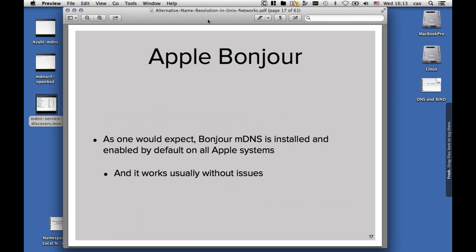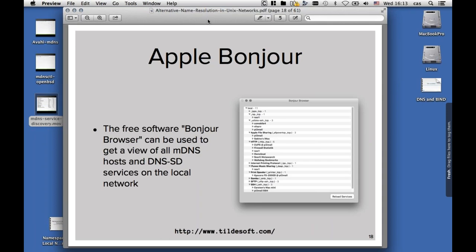As one would expect, Bonjour with multicast DNS is installed and enabled by default on all Apple systems, and it usually works without any issues. If you want to see it working and dig deeper into it, there is a free Bonjour browser that you can install on macOS 10.9, 10.10, and all the recent ones up to High Sierra. It's not open source, but it's free software, and it will enumerate and browse all the machines that have multicast enabled in the network and show you the services offered by these machines.